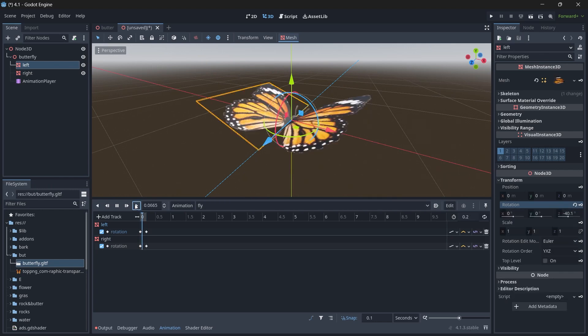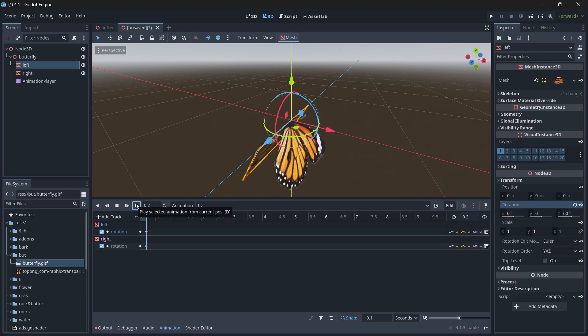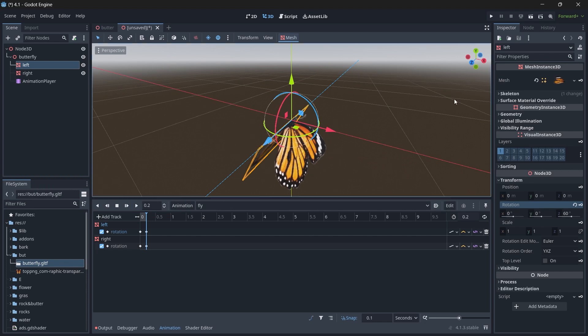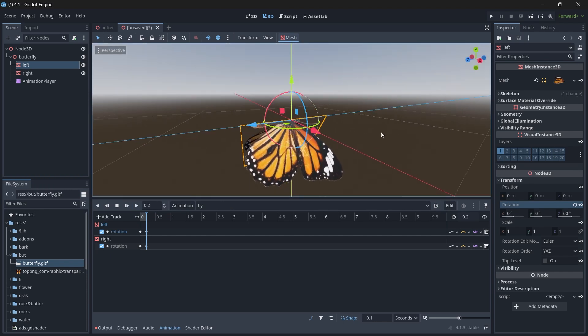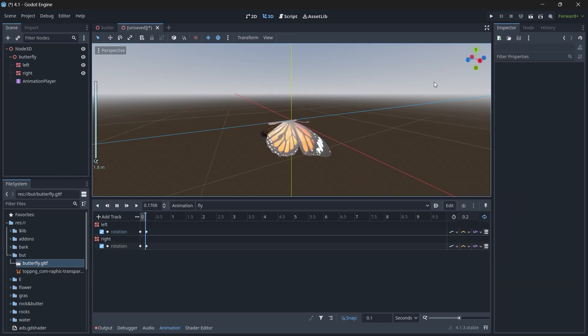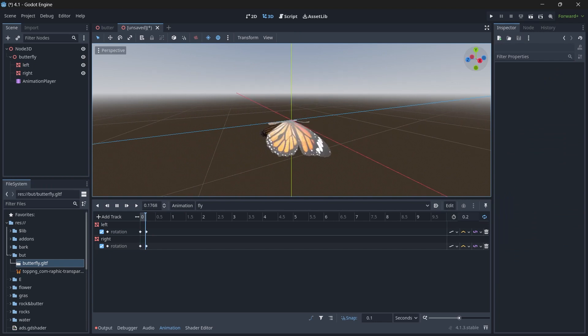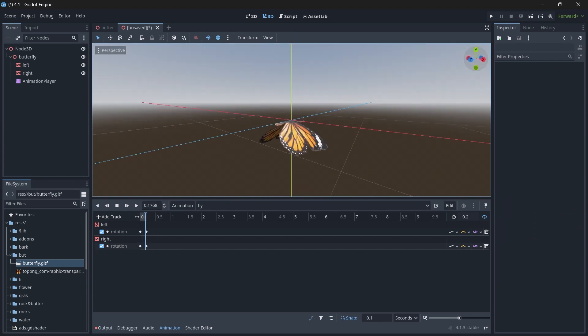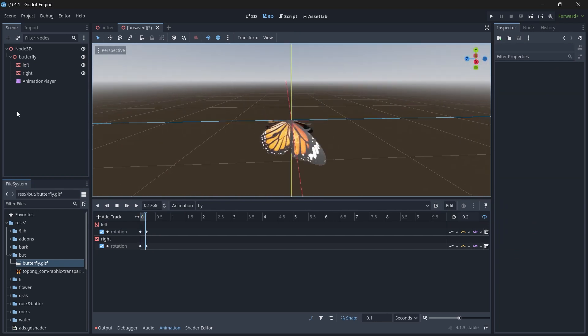Now you can see the wings have been animated. You can change the mode here to Animation Looping and you can see the butterfly is now animated properly.